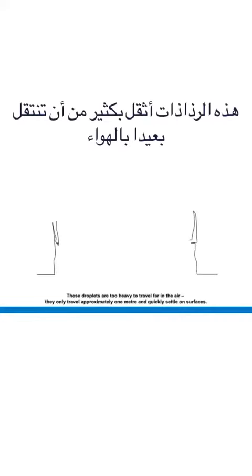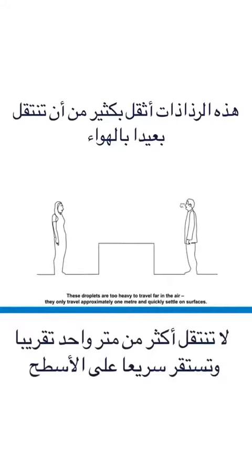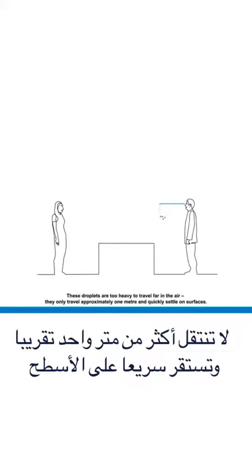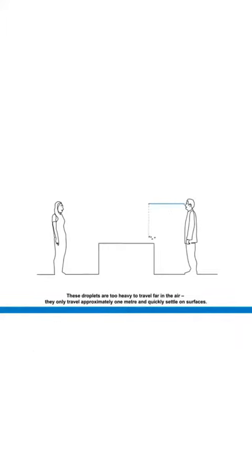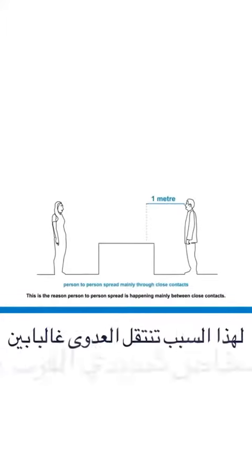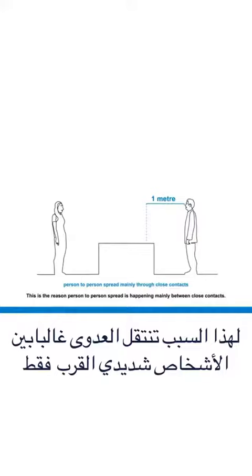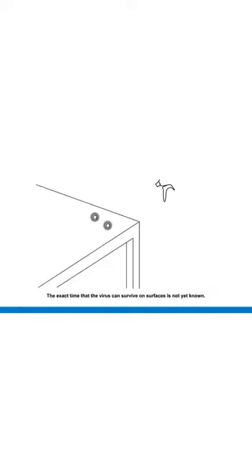These droplets are too heavy to travel far in the air. They only travel approximately one metre and quickly settle on surfaces. This is the reason person to person spread is happening mainly between close contacts.